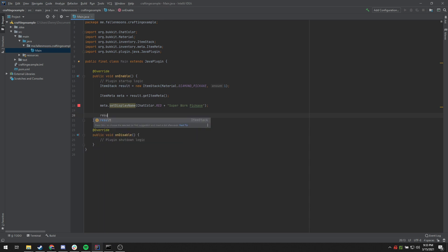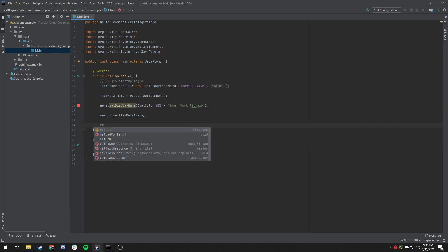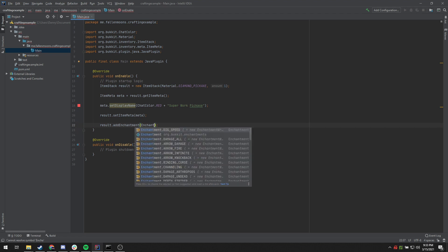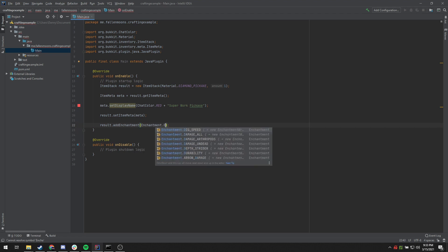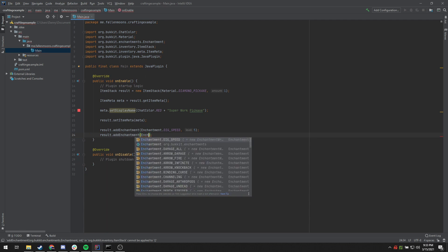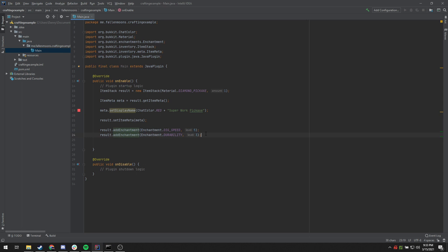The last thing — we have to make sure we set result.setItemMeta() back to the meta that we changed, to update it. We also want to set some cool enchantments on this. So we take our item again — result.addEnchantment(), Enchantment.DIG_SPEED, and give it level five dig speed. We'll also add another one for durability and set that to level three. So this should be Efficiency V and Unbreaking III.